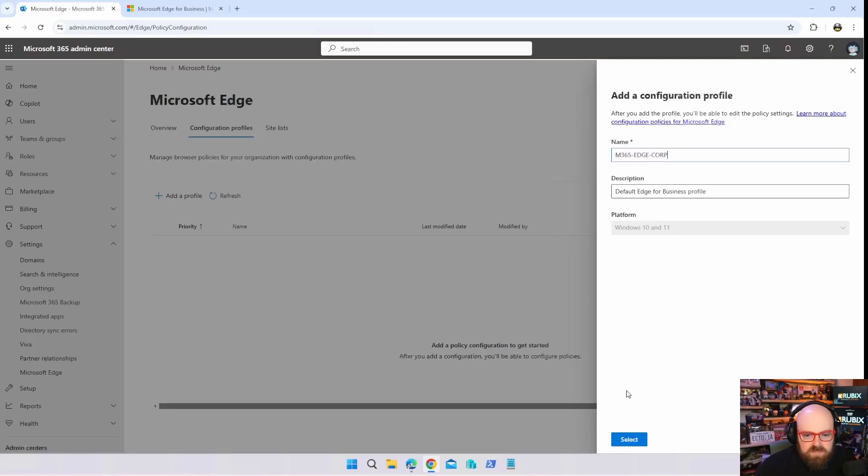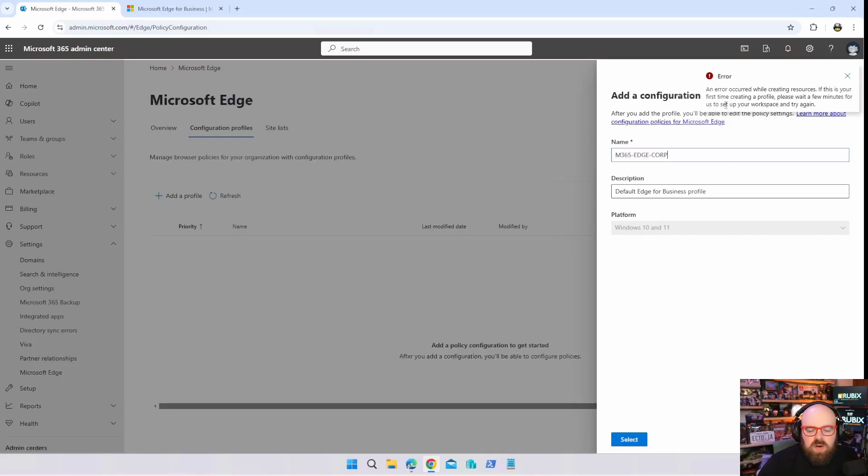So this is what I want to show you. When you come in here and do this, you're gonna see an error because they actually have to, if you've never been in here before, they have to set up the workspace first.